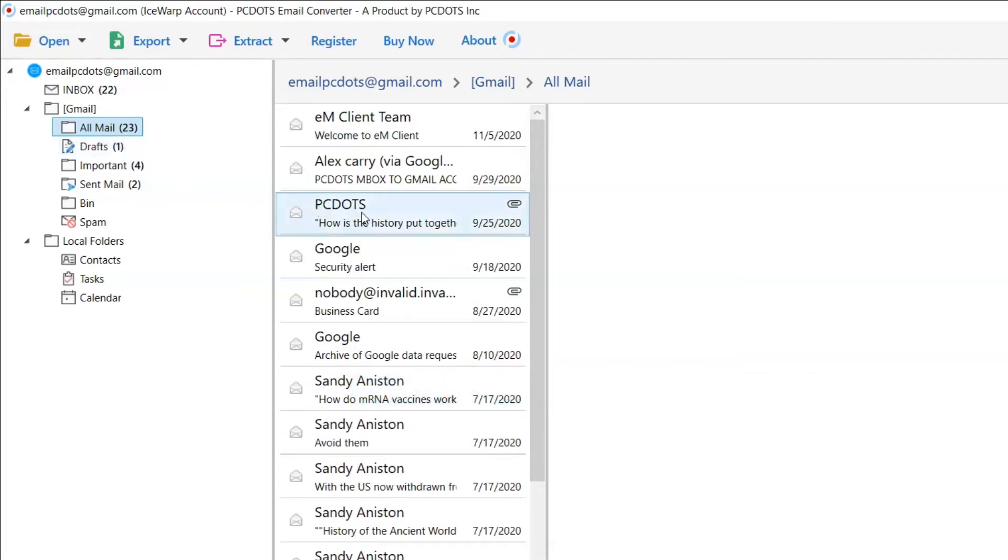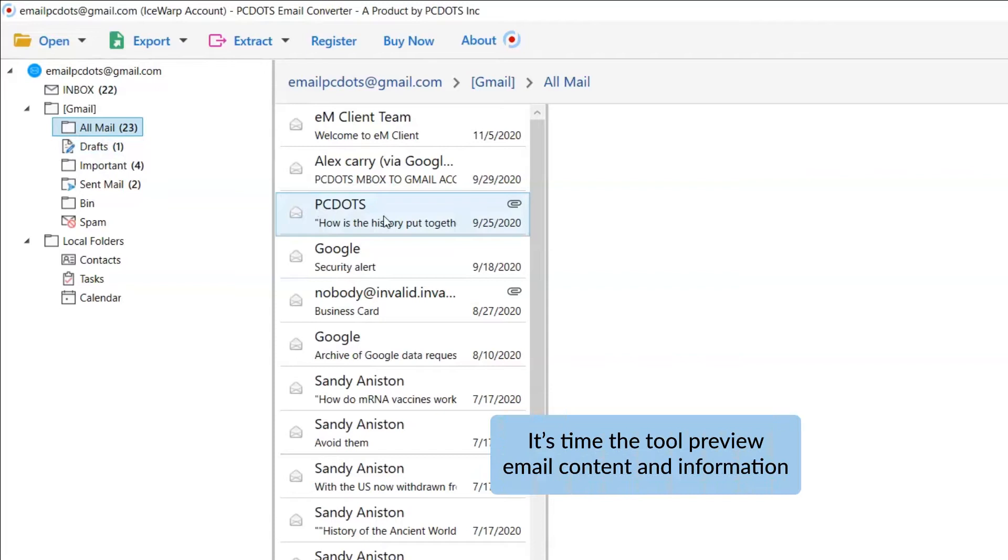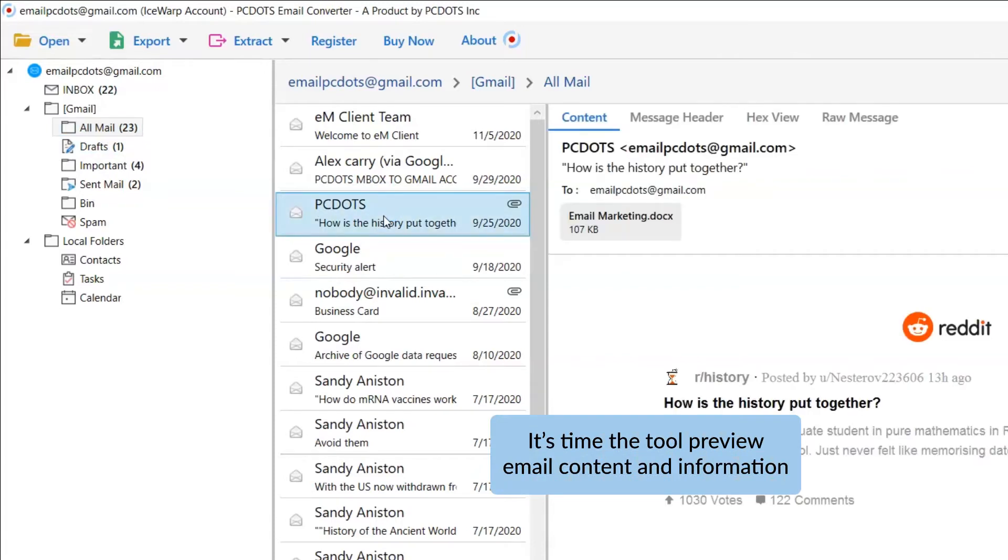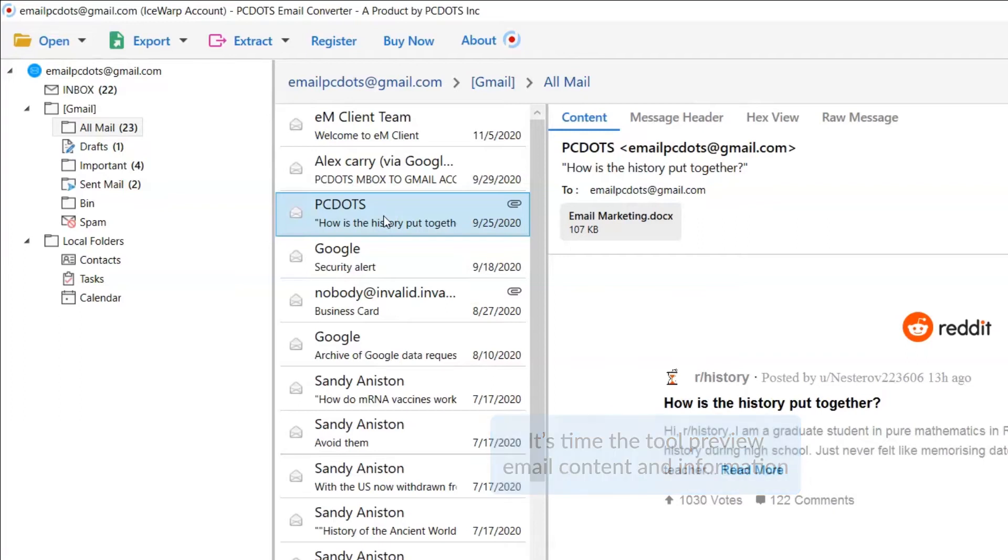It's fantastic that you can see the email content and other details such as email properties, signature, sender information and more.